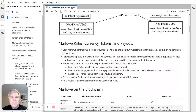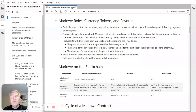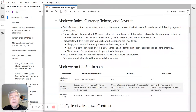So how does this relate to Marlowe? Marlowe is using Plutus. Each Marlowe contract has a currency symbol for its roles, and it has a payout validator script for receiving and dispersing payments to participants. There are really two scripts running in Marlowe: the main Marlowe script and a special payout script. Participants interact with Marlowe contracts typically using a role token — these are native tokens sent with a Marlowe transaction that provide authorization for a particular step in the contract.